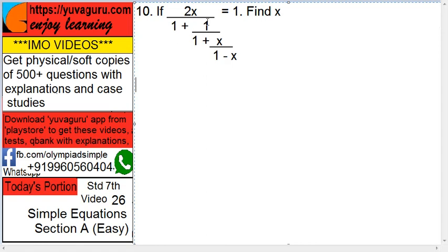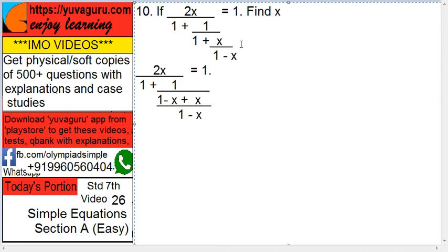x upon 1 plus 1 upon 1 plus x, minus x upon 1 minus x equals to 1. Find the value of x. Start solving from below. First step: cross multiply 1 minus x into 1, so it becomes 1 minus x plus x, the whole upon 1 minus x. Now 1 minus x plus x means 1, so it becomes 1 upon 1 upon 1 minus x, which means 1 minus x goes up.